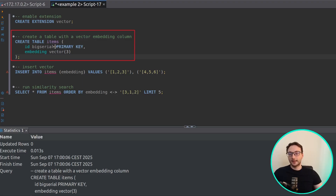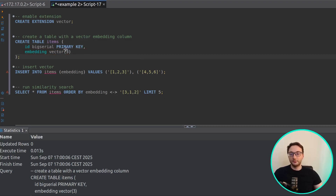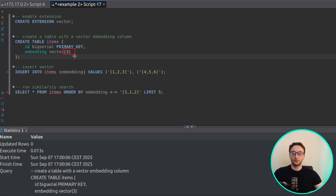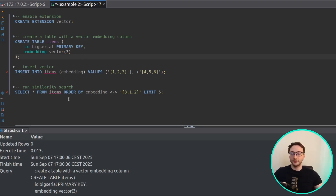Let's run this to enable the extension, and now we can actually use the keywords and commands defined by pgVector. First, let's create a table — this table will have two columns: first is a primary key column, and the other is the more relevant column for us right now, the vector column. This column will be called 'embedding', and the number here means the number of dimensions to use for this column — because we define three as the number of dimensions, we can store vectors with three values each.